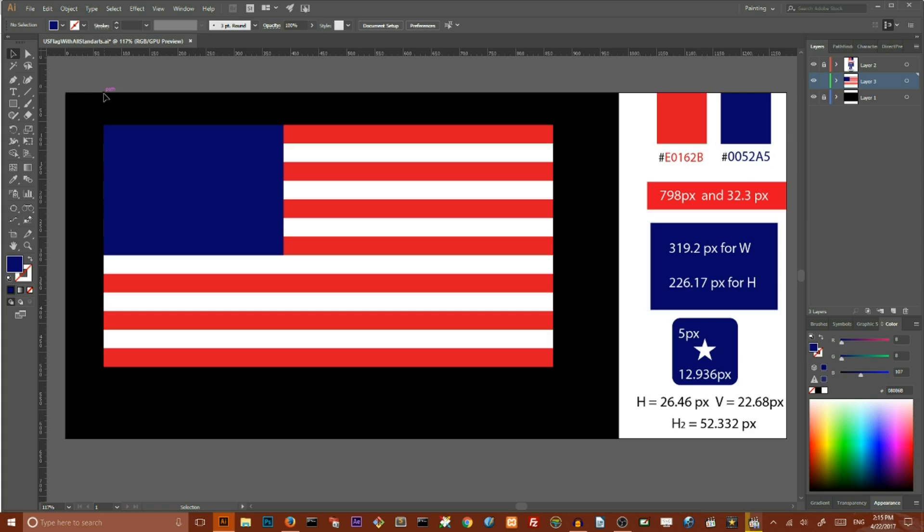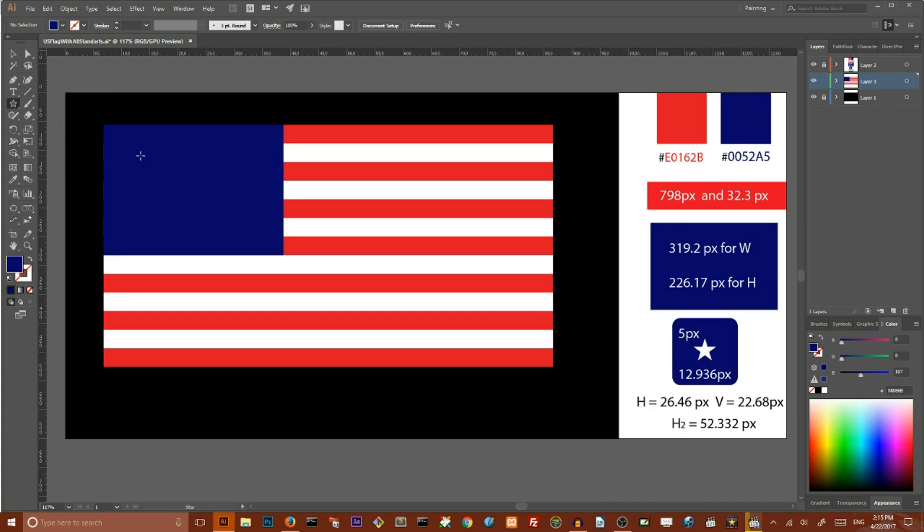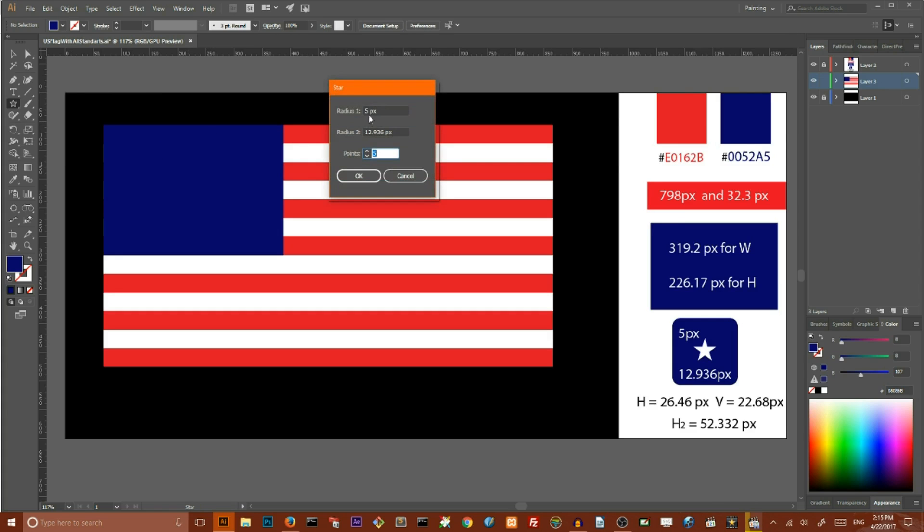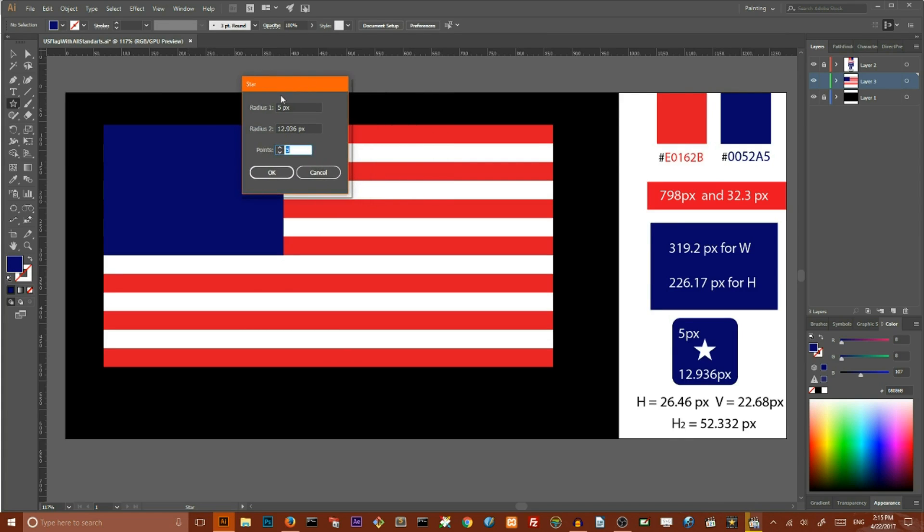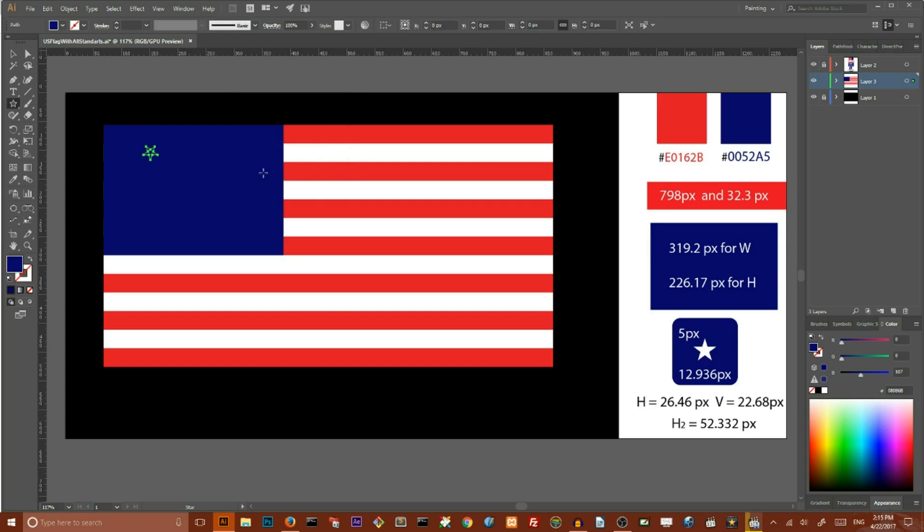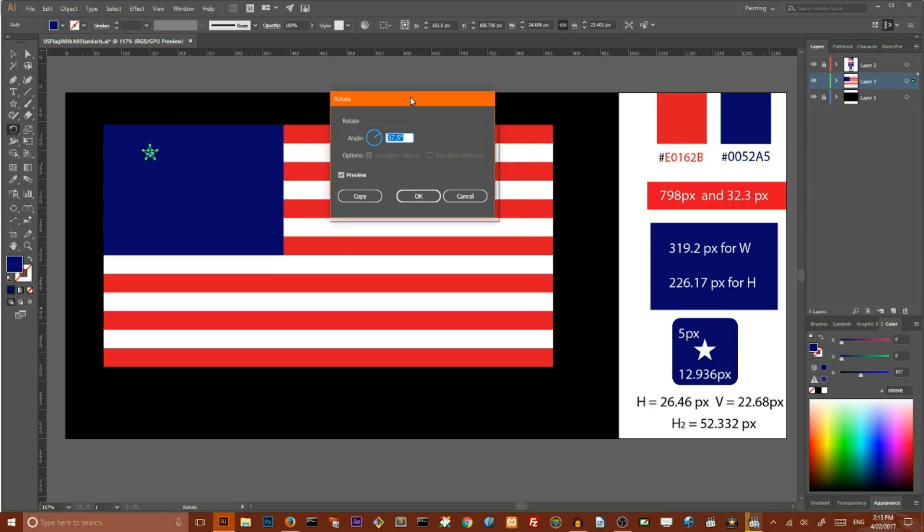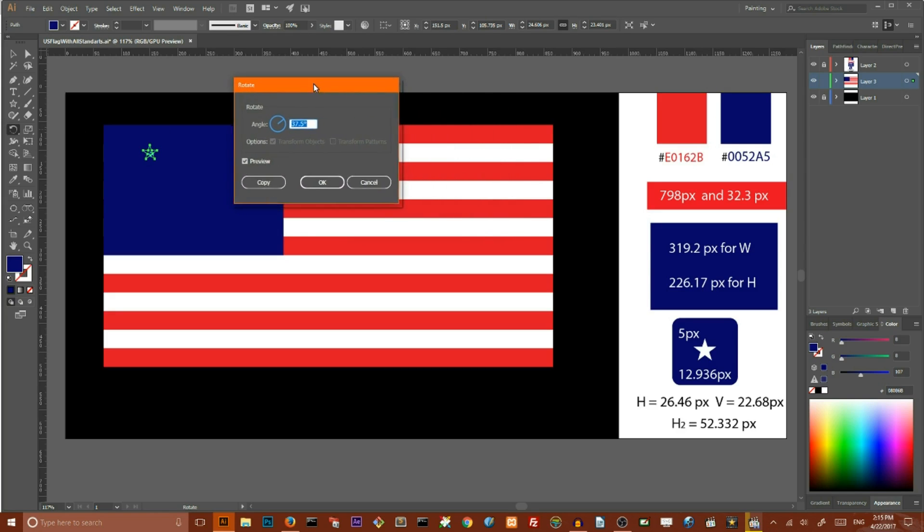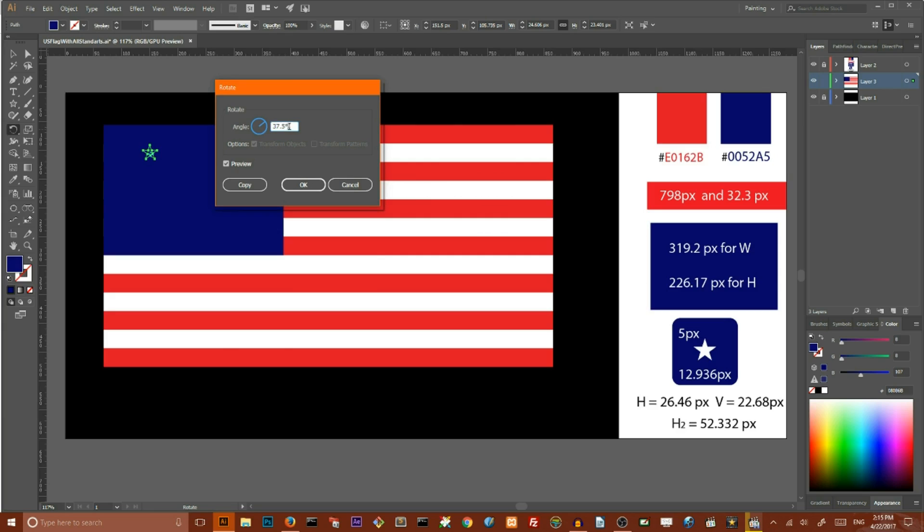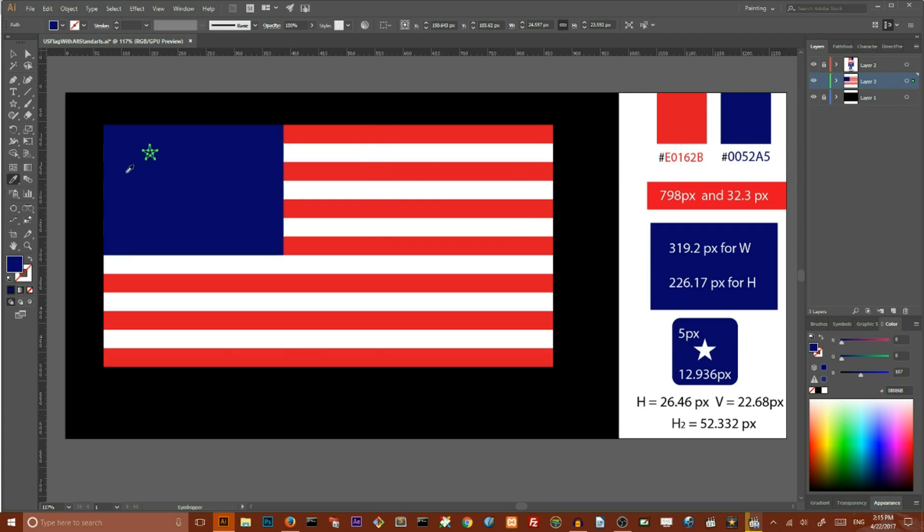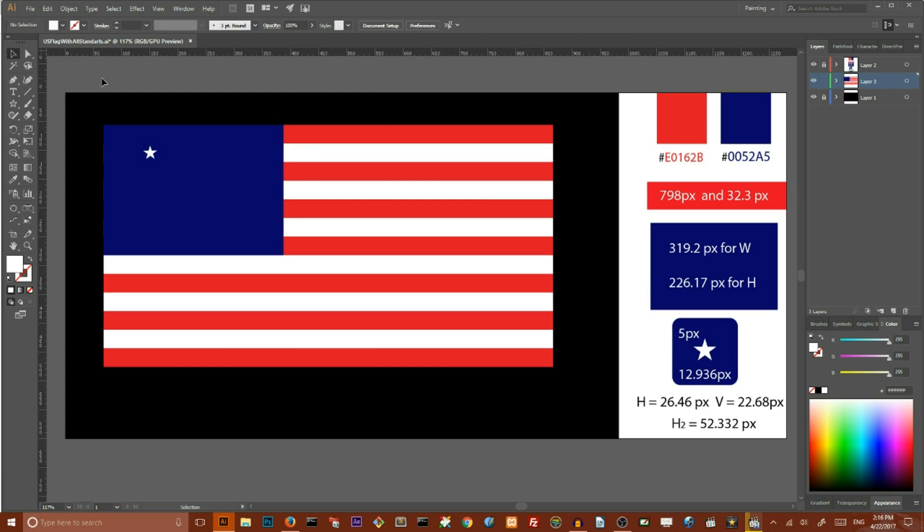Now I'm going to create a star pattern. Let's start with the star tool. Hit on your artwork and in open dialog box set the radius 1 to 5 pixels and radius 2 to 12.936 pixels and click OK. Now I'm going to rotate the star. Go to rotate tool, double click on it and in open dialog box set the value to 37.5 pixels. Click OK. And give the star this white color.